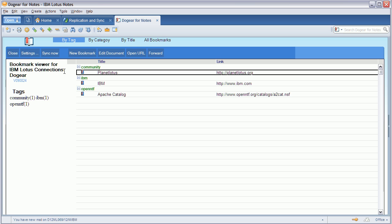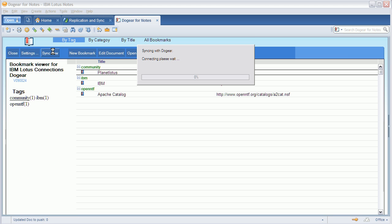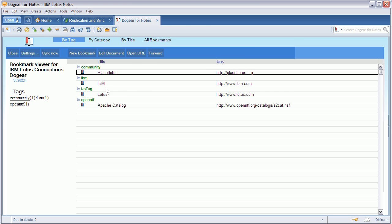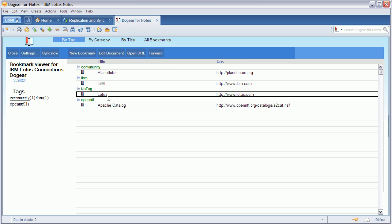And I can now hit the synchronize now button in the Notes client, and then you'll see the new bookmark showing up here as well.